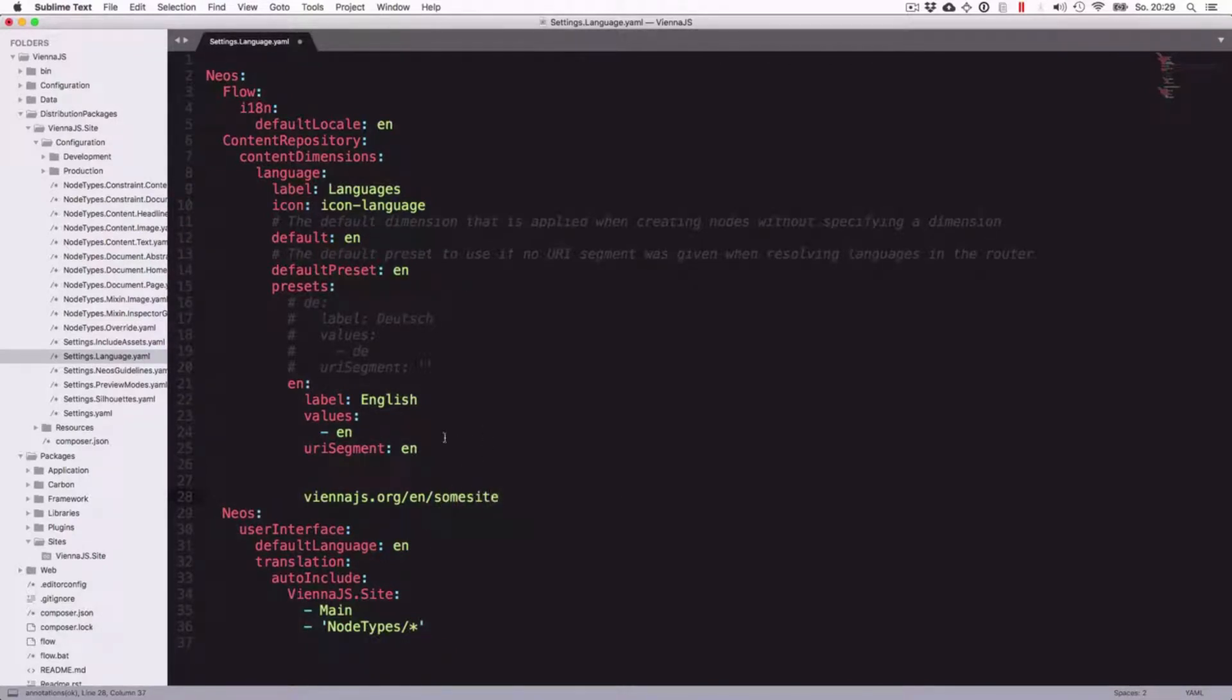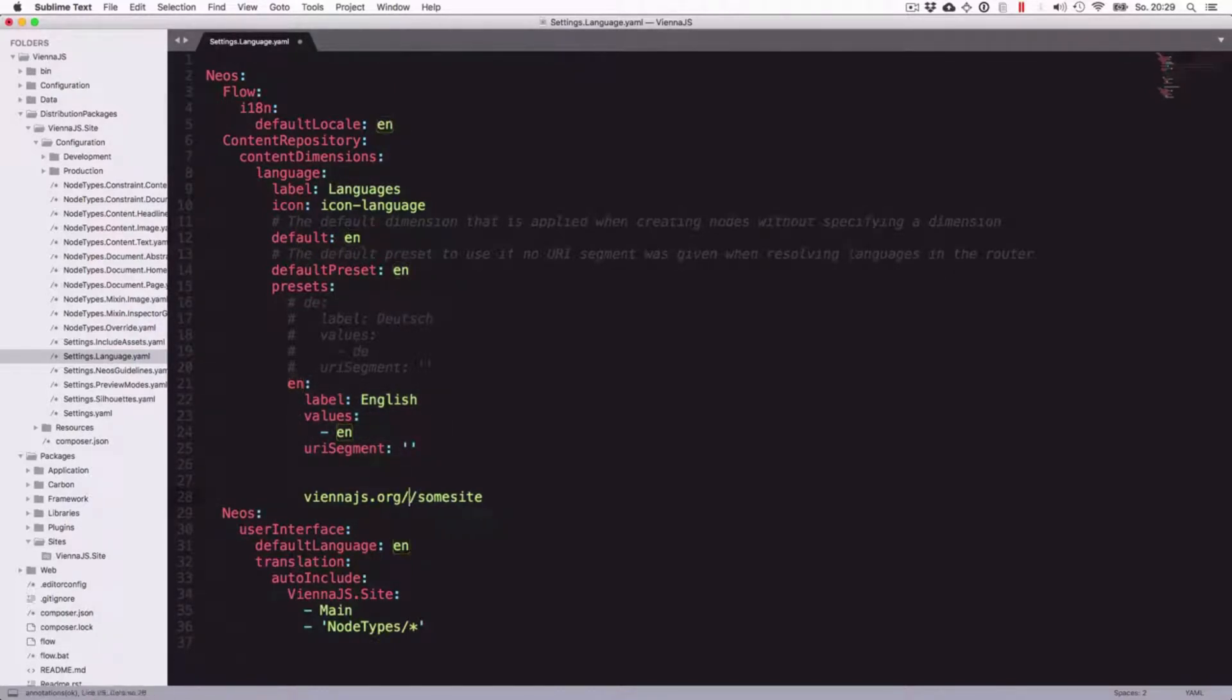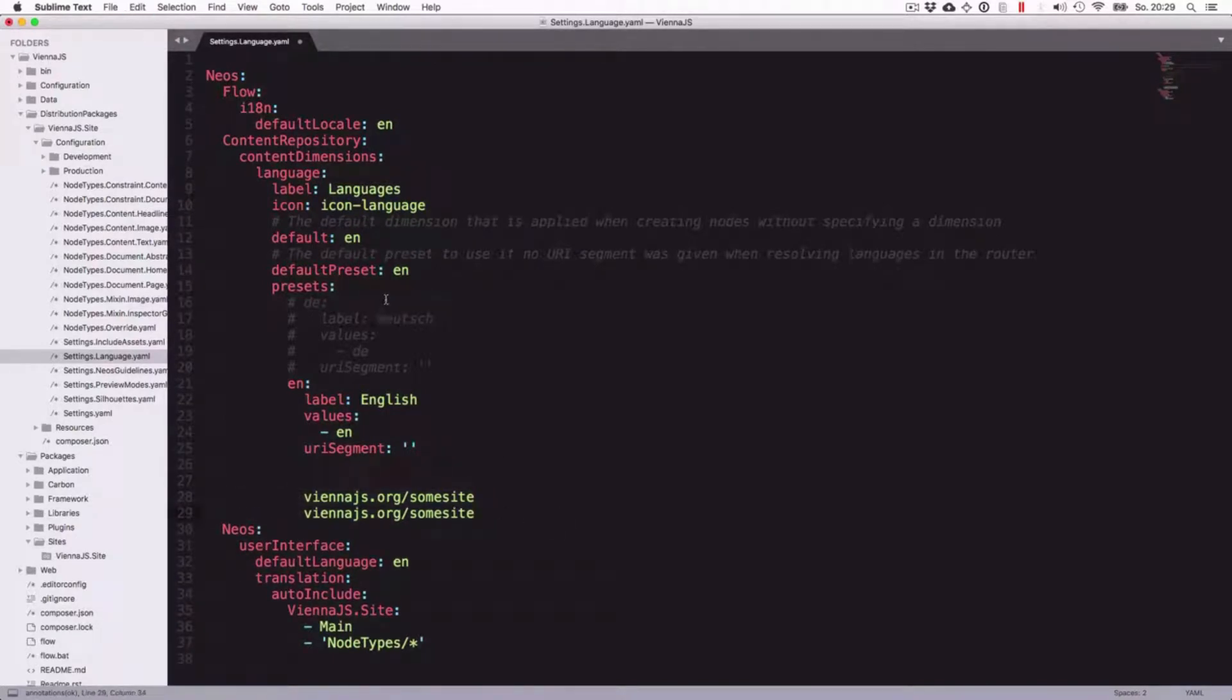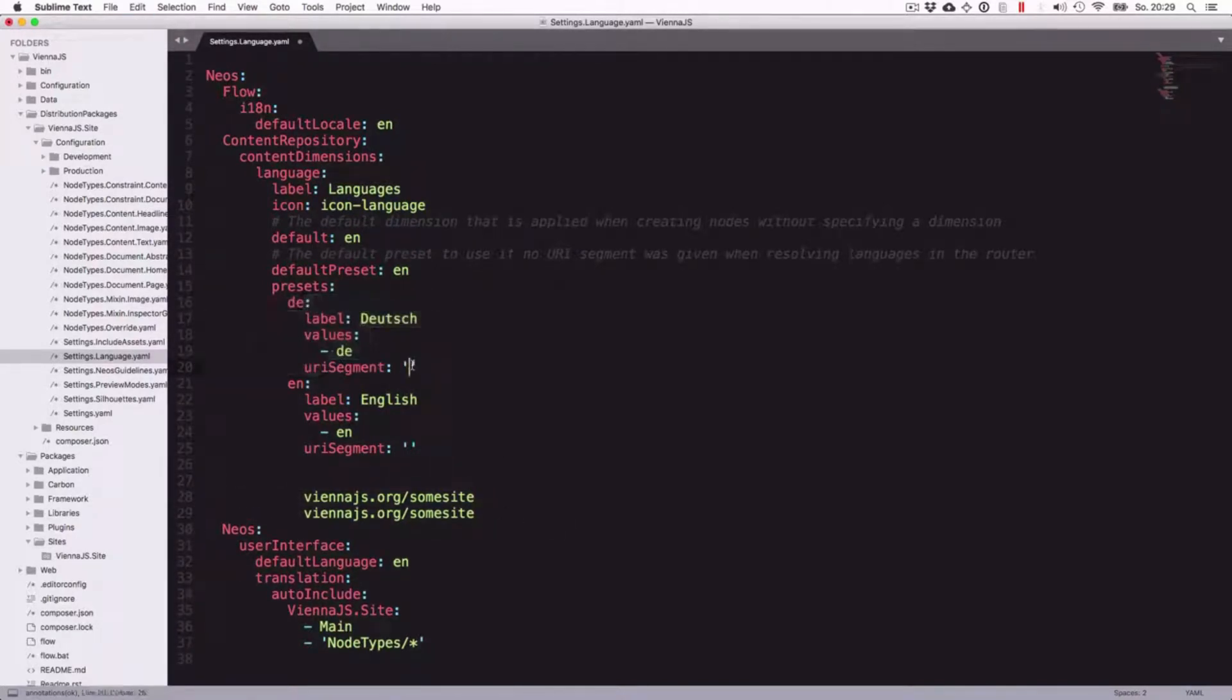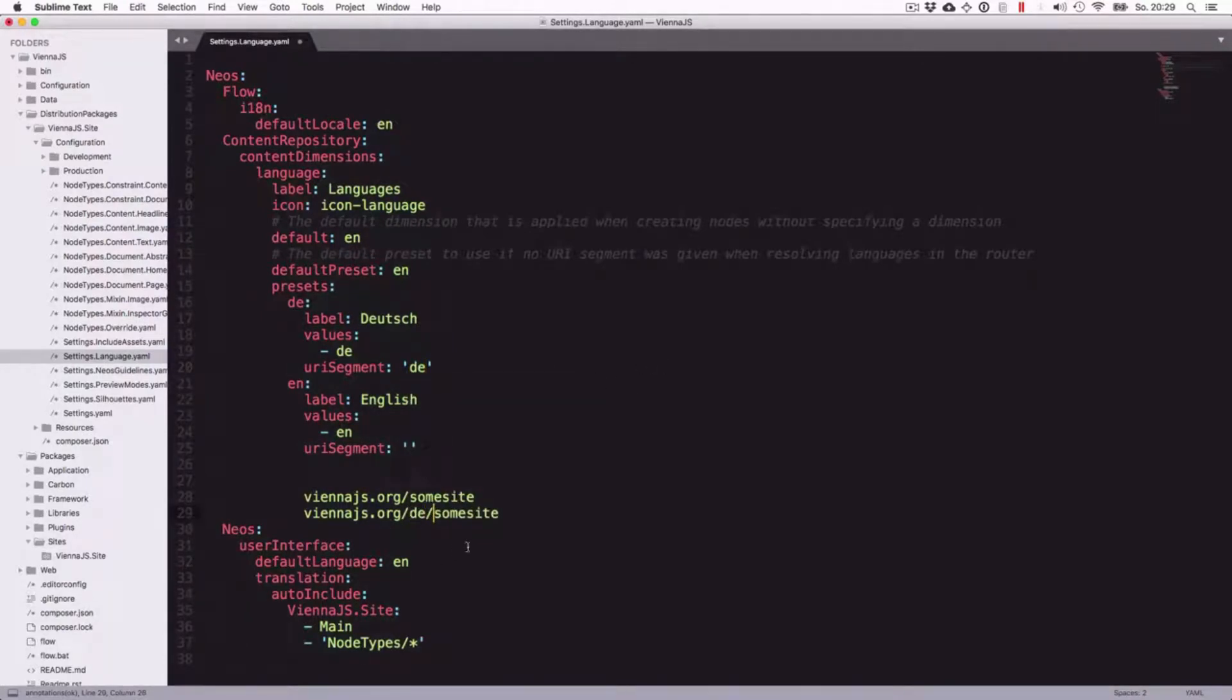The URL segment is what will be created in the URL. In this case it would look like vienna.js.org slash en dot my, let's say some site. If we would set that URL segment to empty and it's the default language, so this is important that's the default language, then you could have it this way. And if we would enable this as a second language and set that to DE, we could have the German version like this.